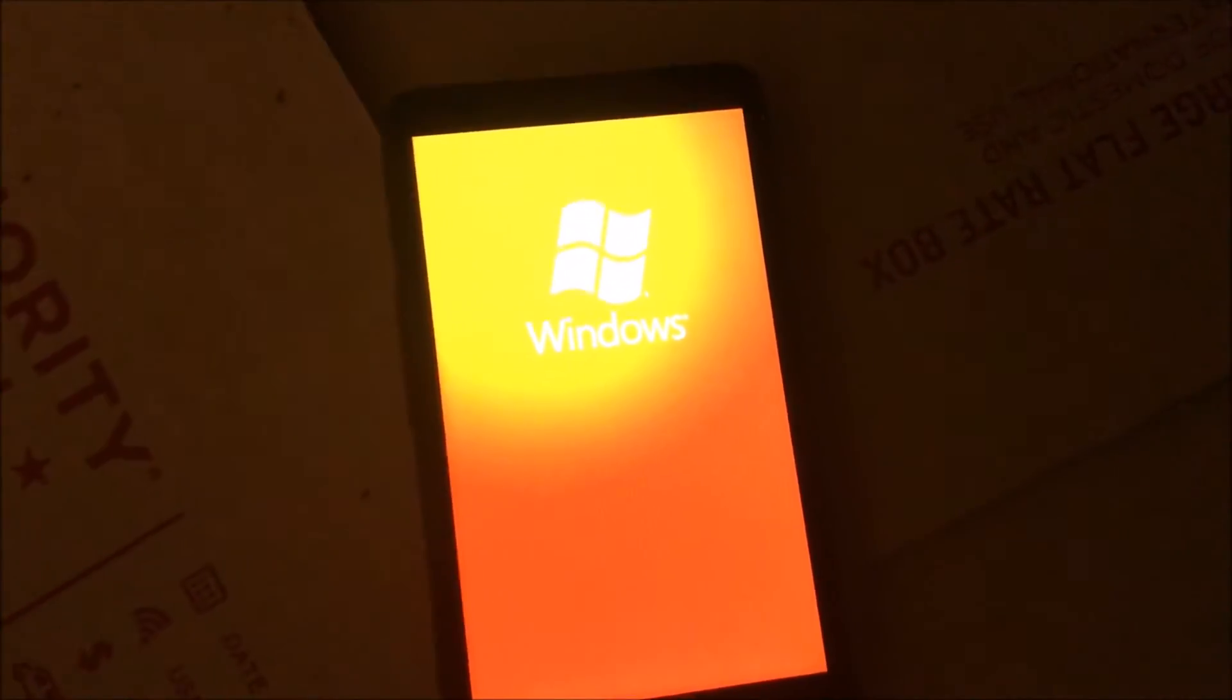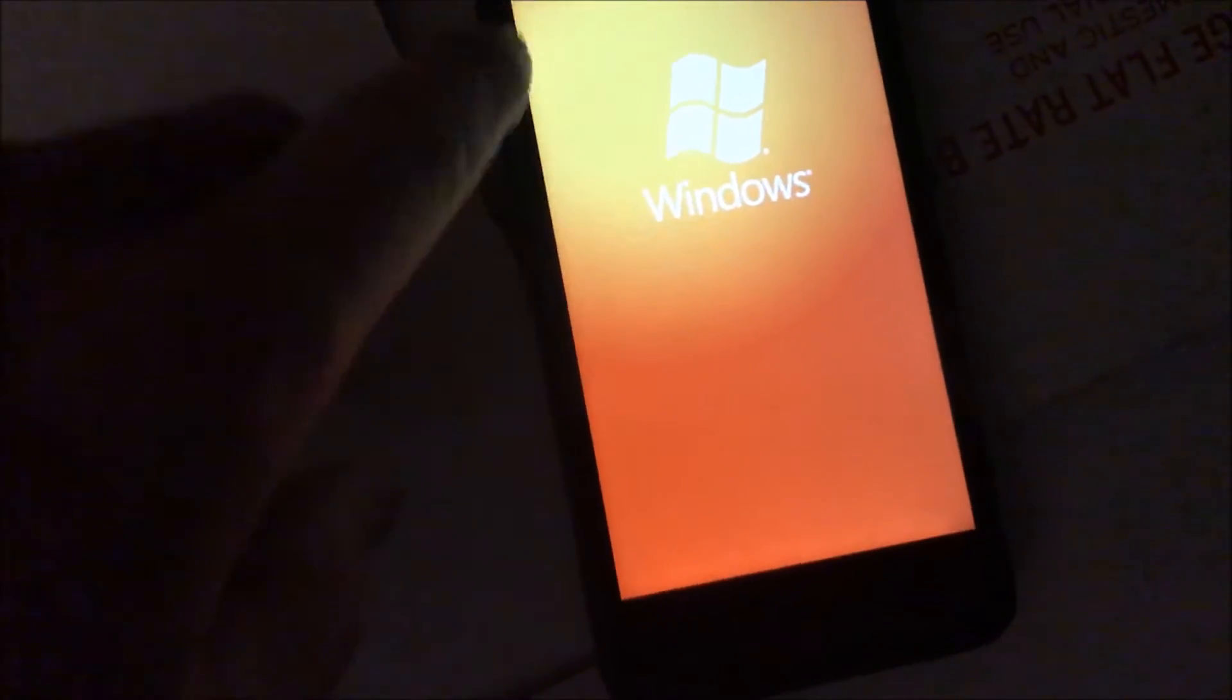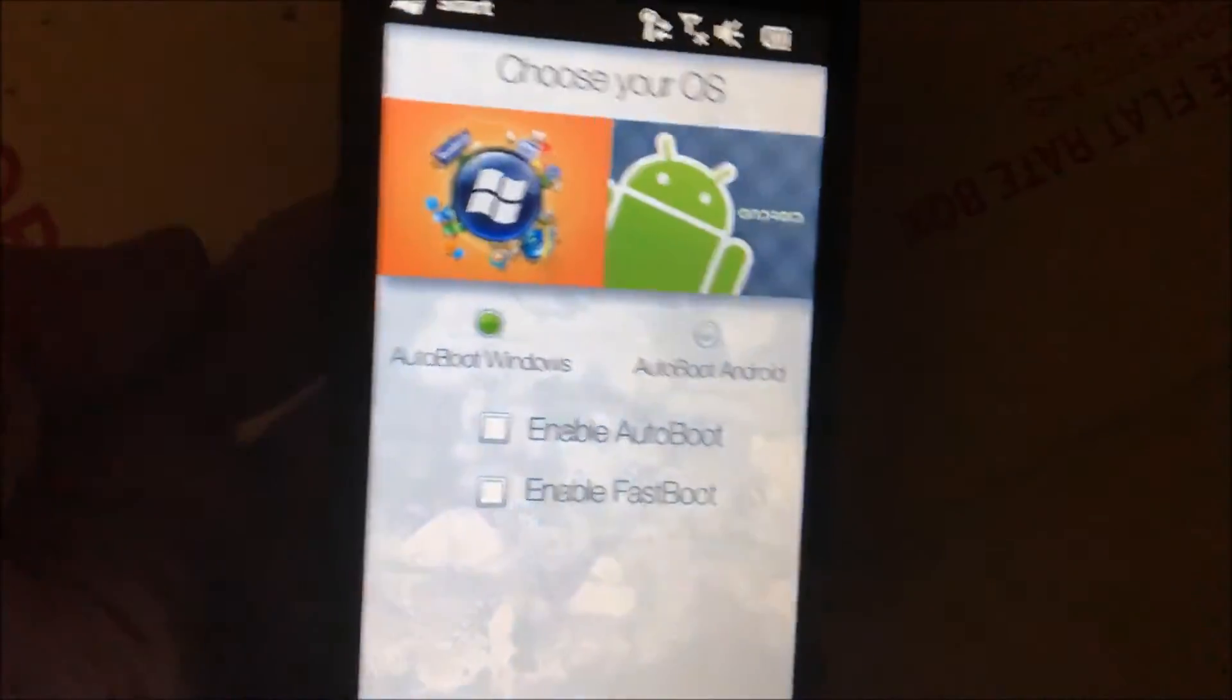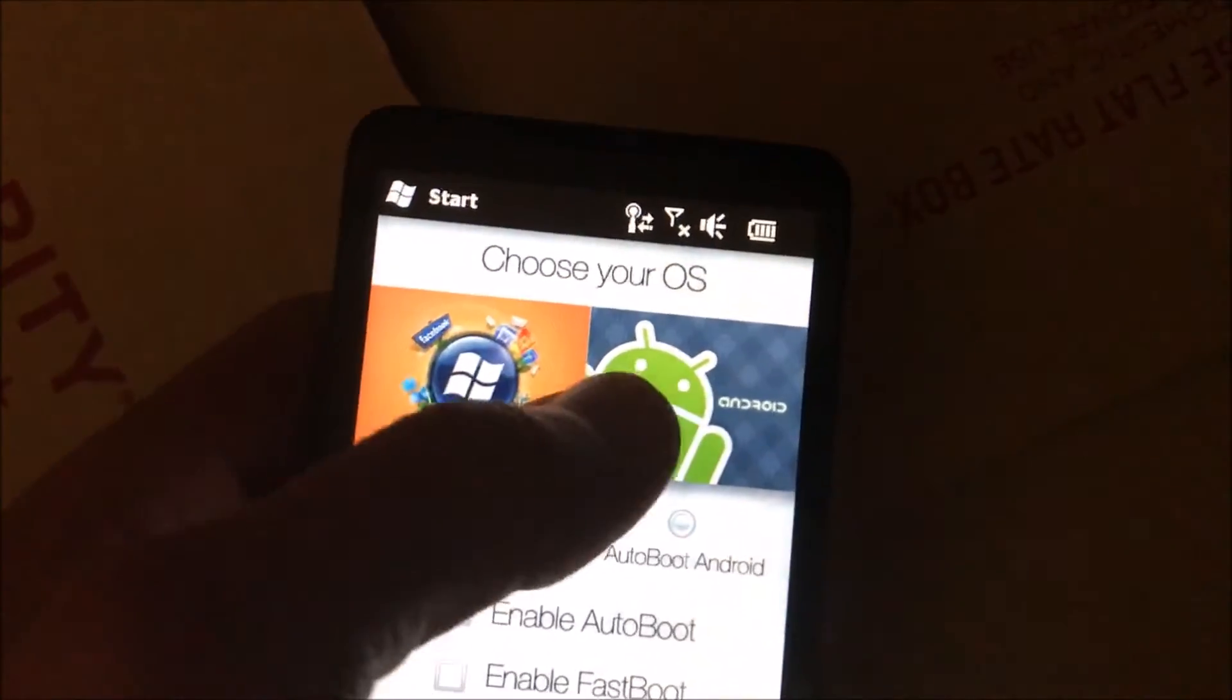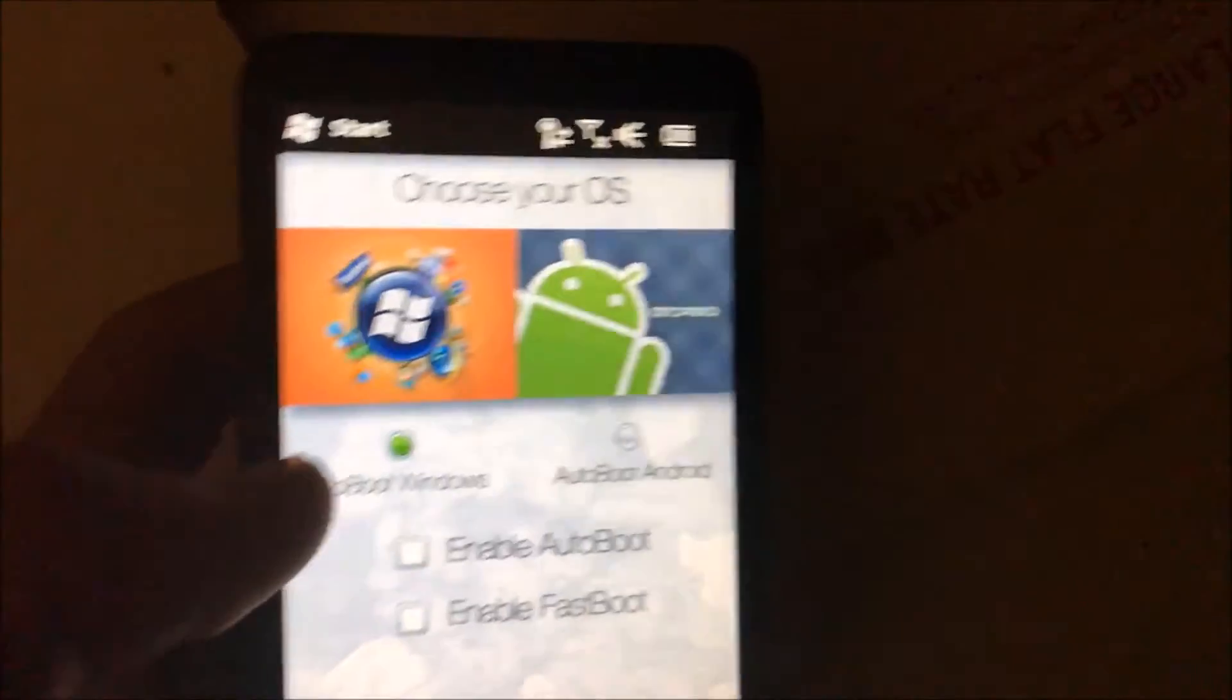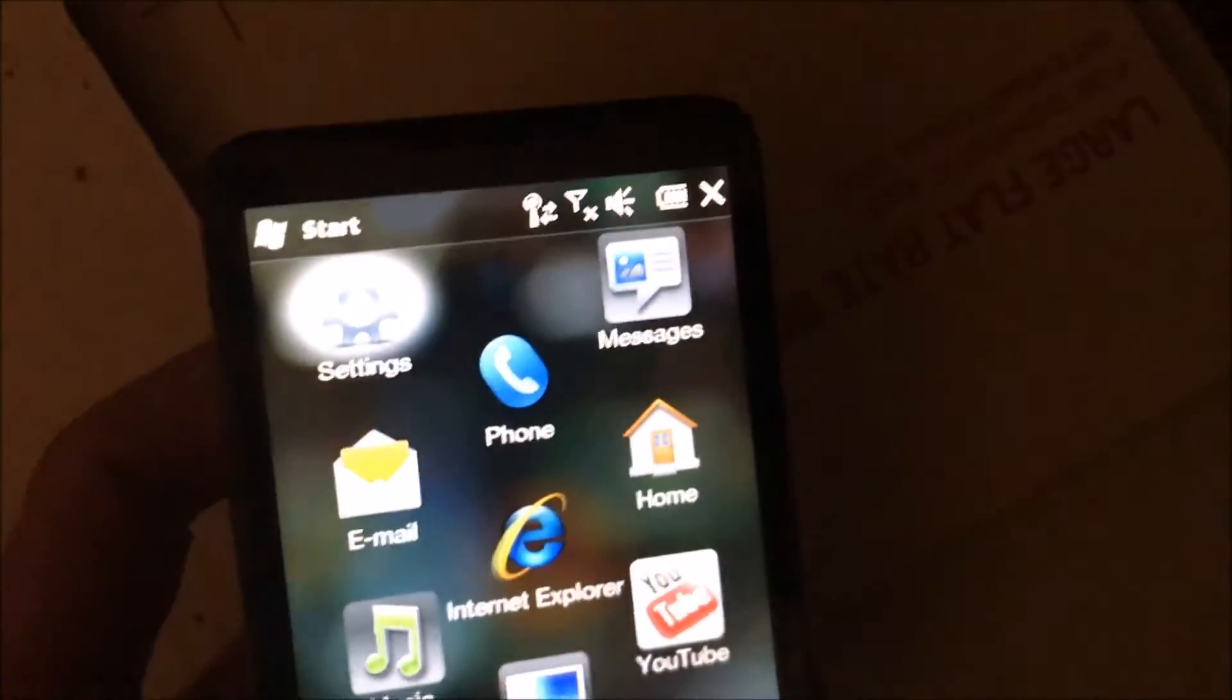I did a tutorial for this a long time ago for the HTC Touch Pro 2, and Android runs a lot better on the HD2. I don't have time in this video to sit and wait for Android to boot and show you what it looks like, but this is it. It just pops up just like this, and I'm going to choose to auto boot Windows this time.